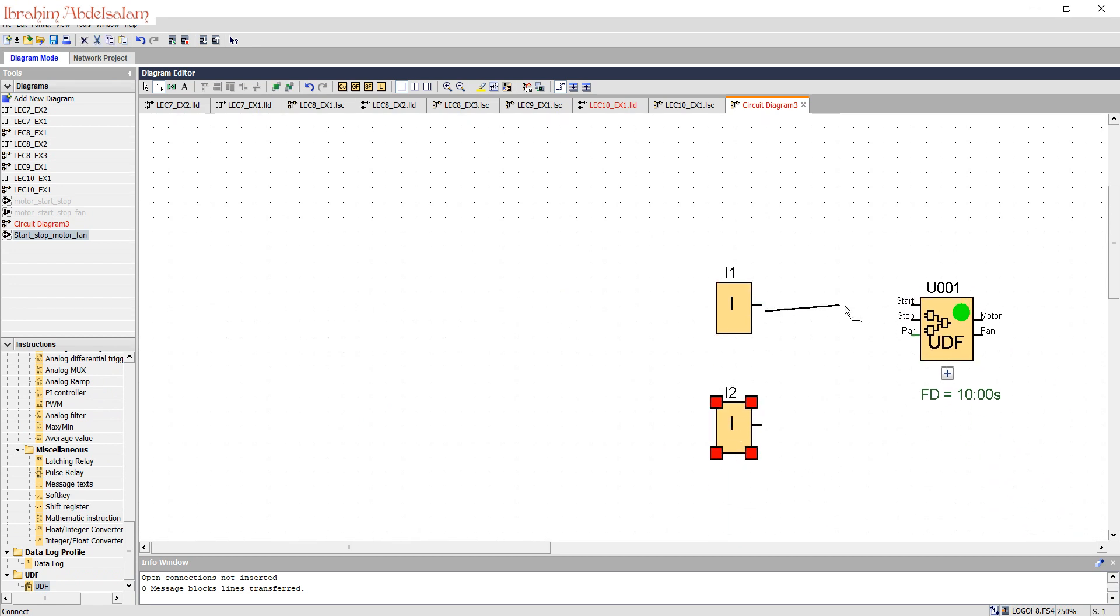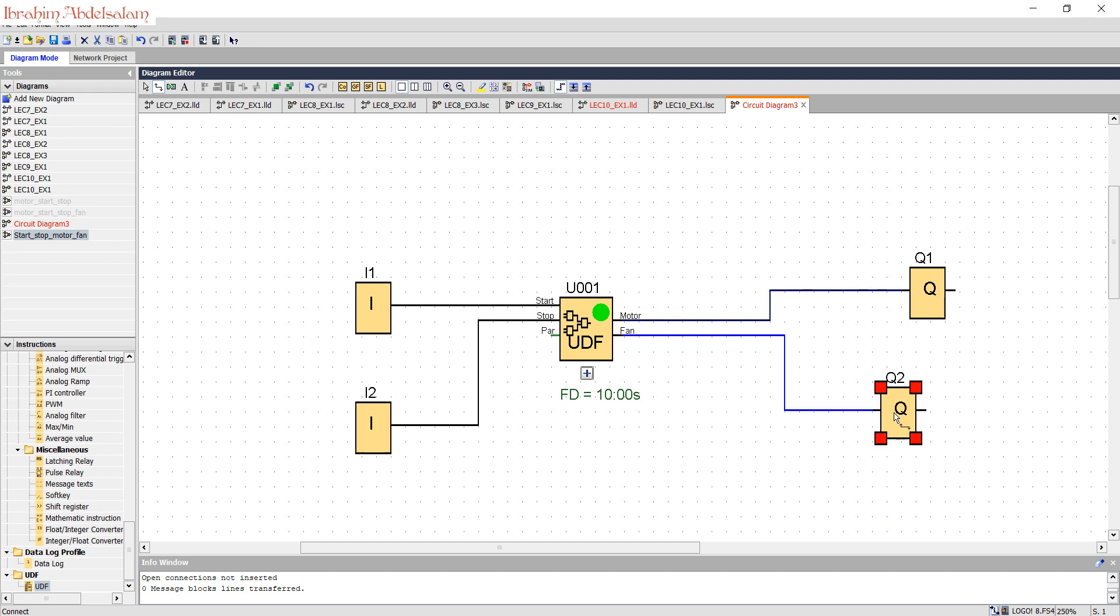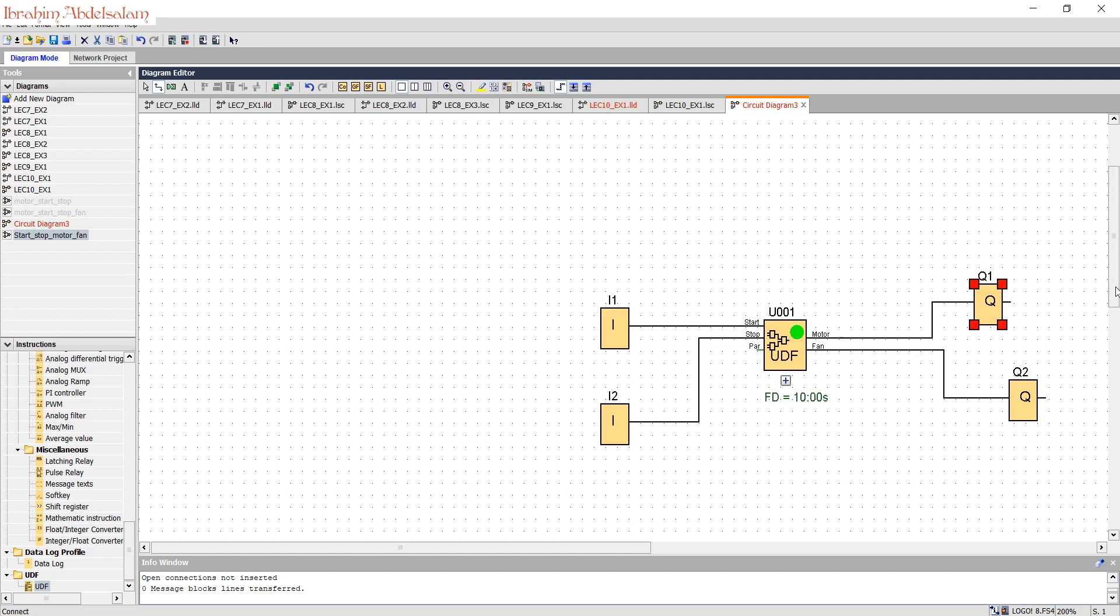So we will have start, stop, add motor and fan. This is the block we have.